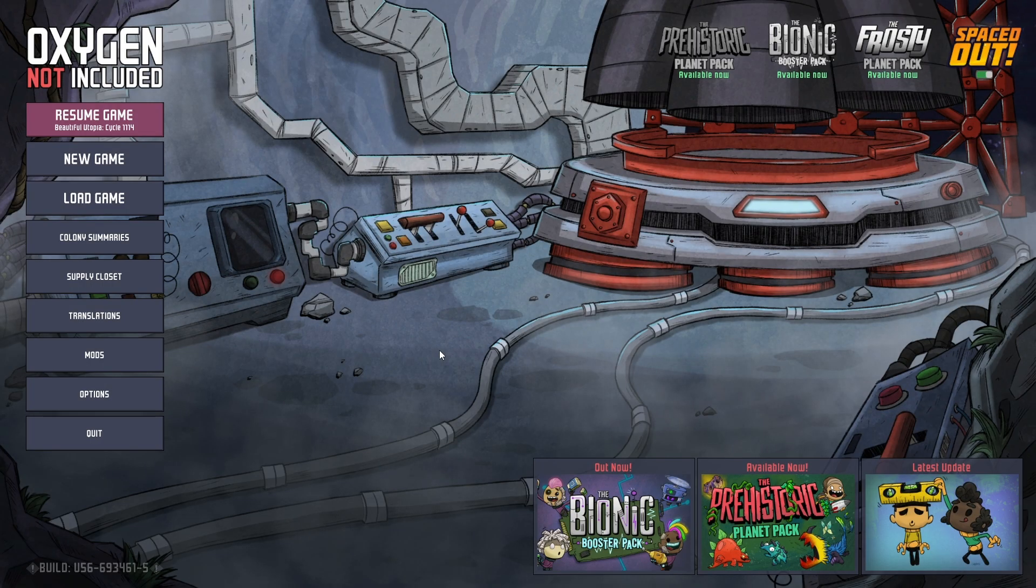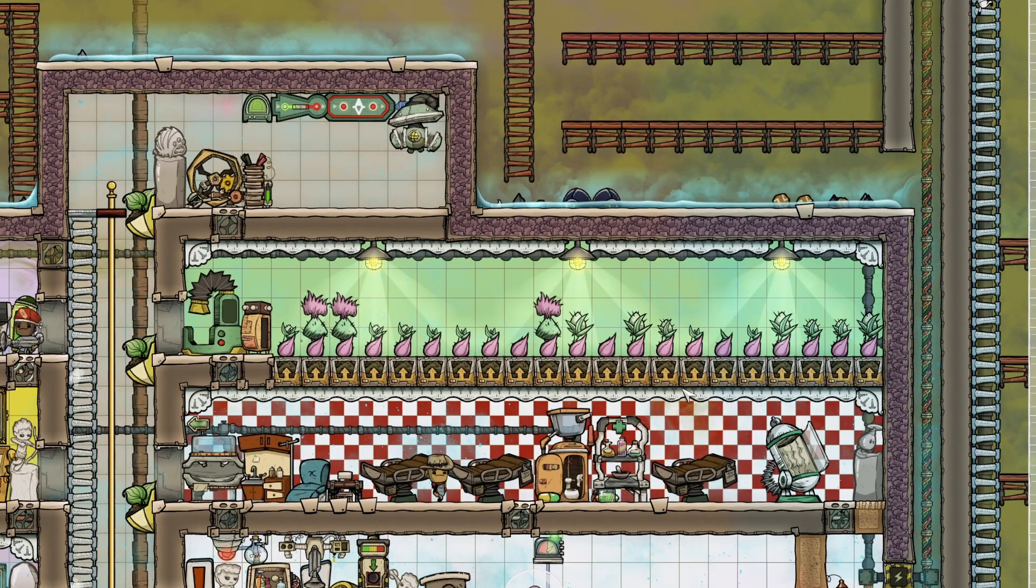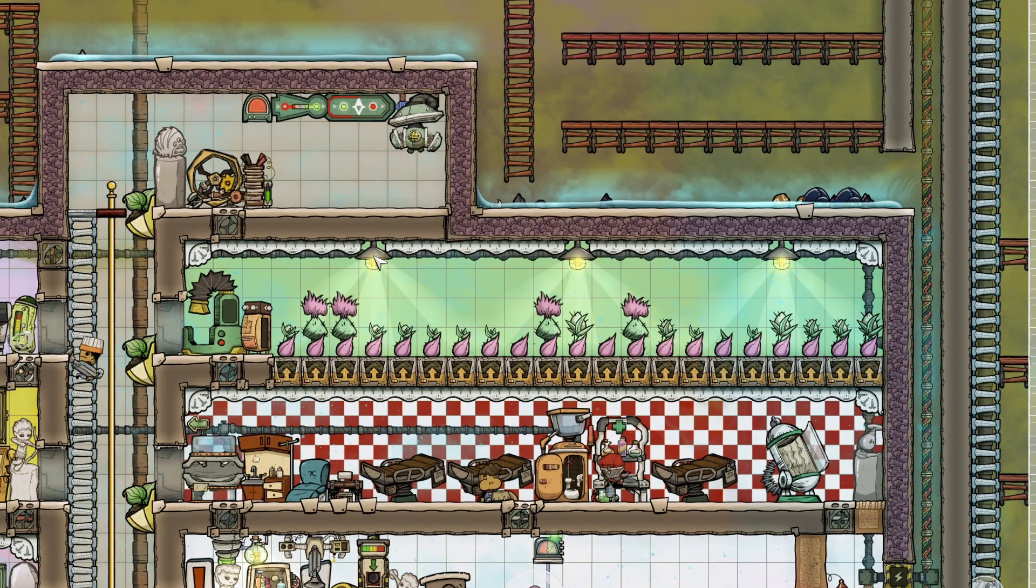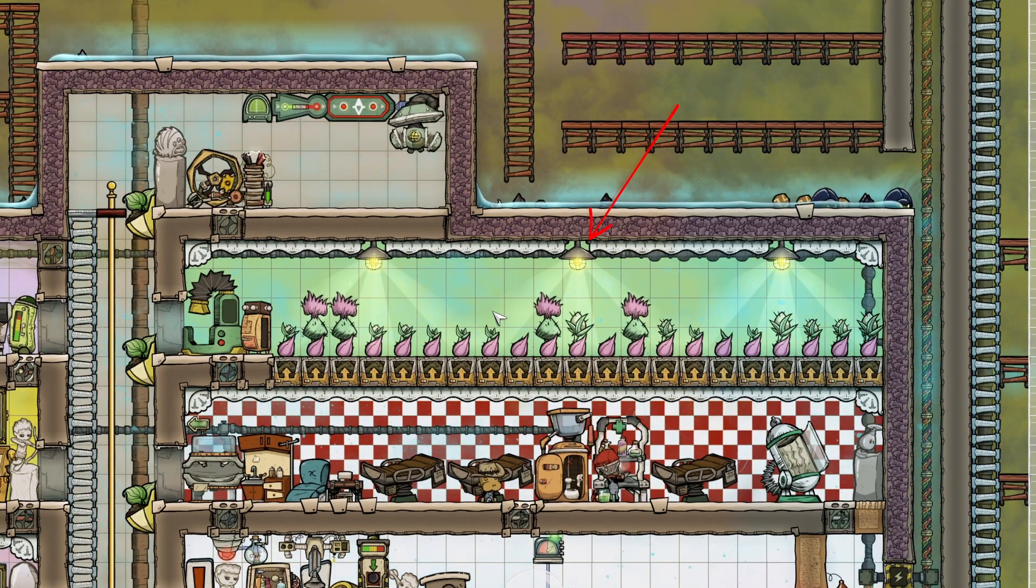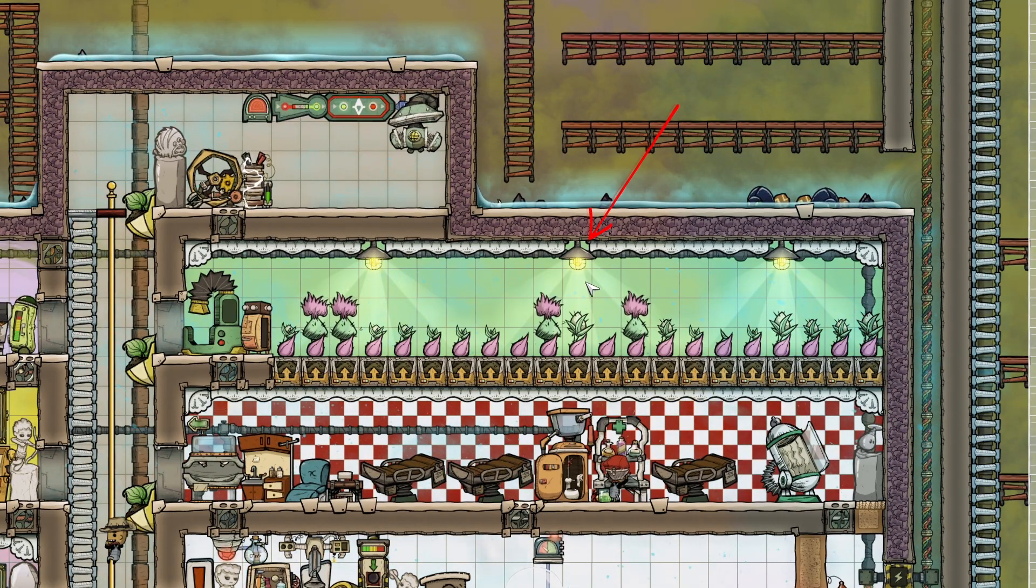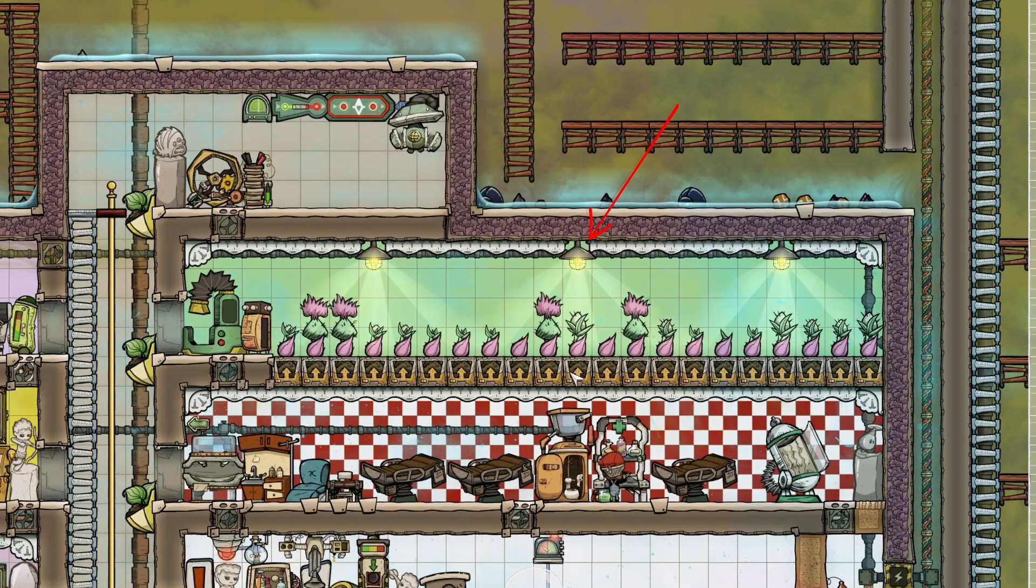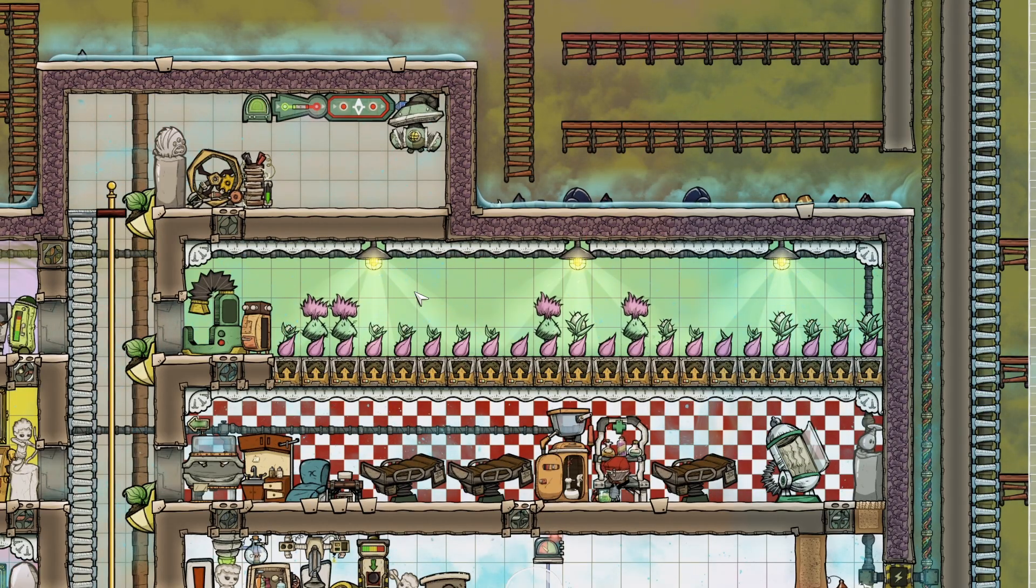All right, what's up, everybody? In this video, we're going to be comparing farm setups. I, like so many other people, use the traditional ceiling lamp for growing my crops in my greenhouses.